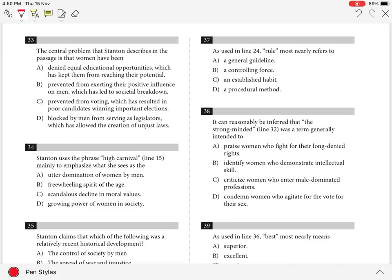Question 33. The central problem that Stanton describes in the passage is that women have been: A) denied equal educational opportunities which has kept them from reaching their potential,